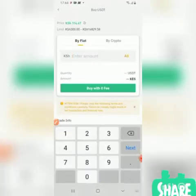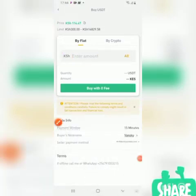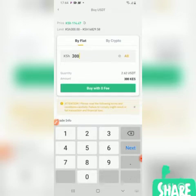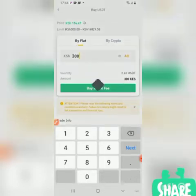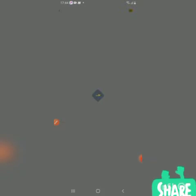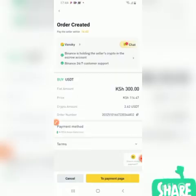Here you enter the amount you want to buy. I'm buying for 300 Kenyan Shillings. As you can see, I will be getting 2.62 USDT. Buy with zero fees.